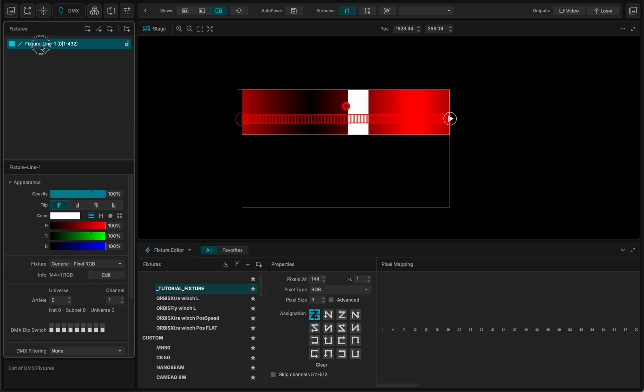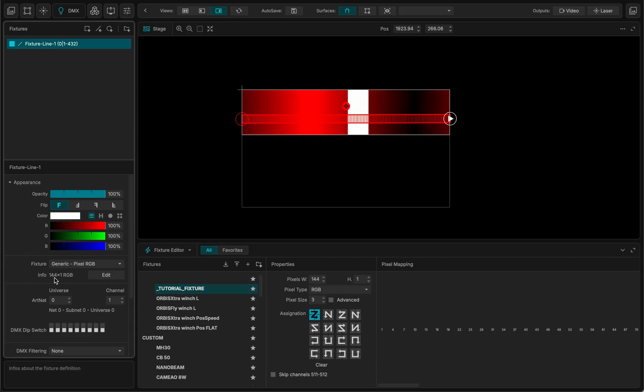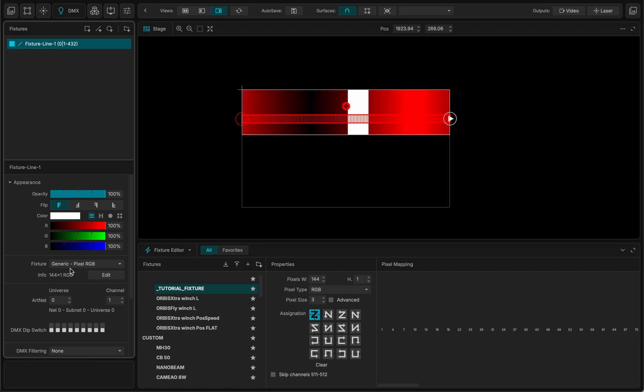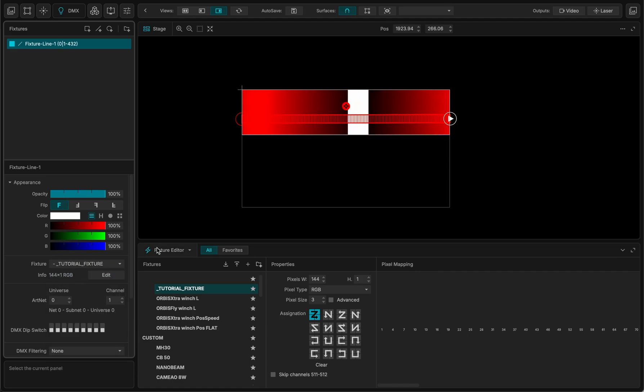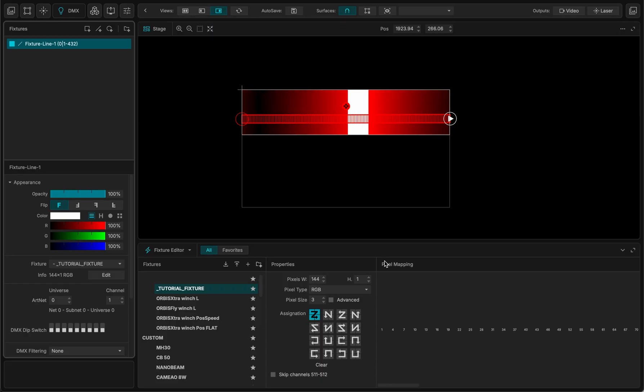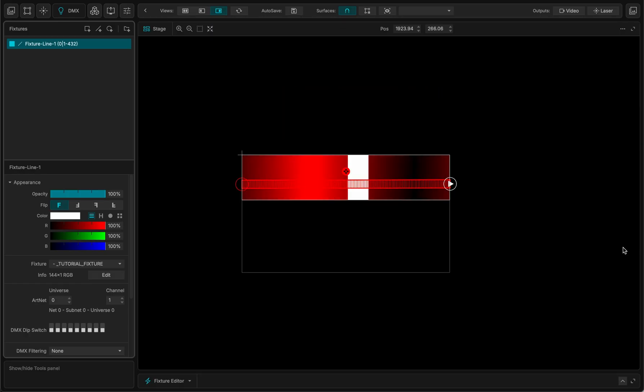So now it's there. And I want to select it. This one. And I close the fixture editor there.